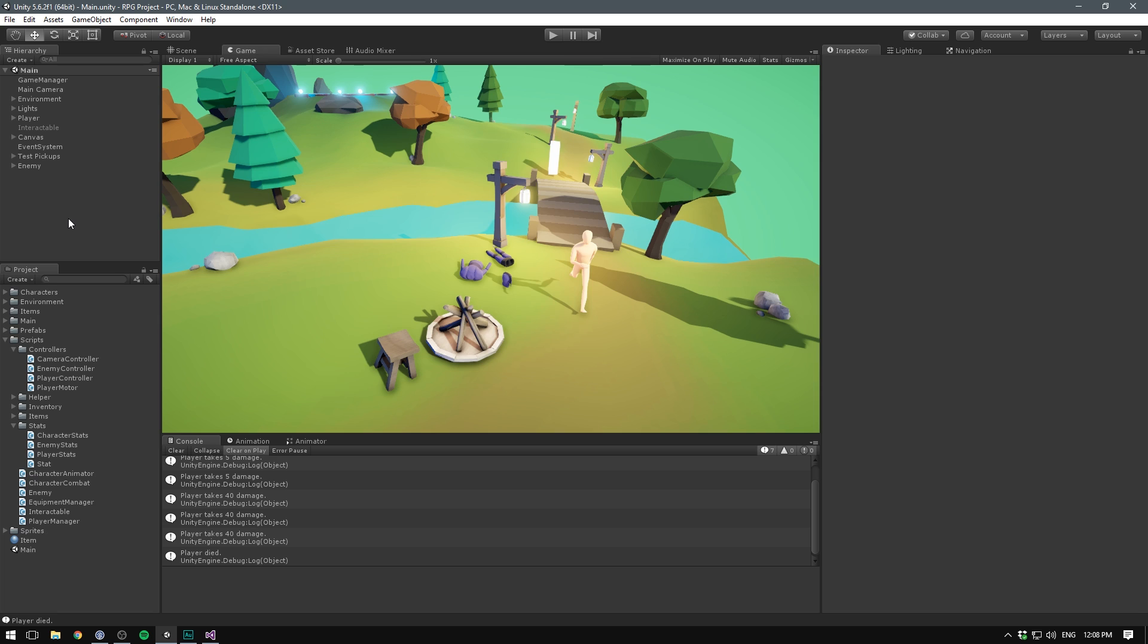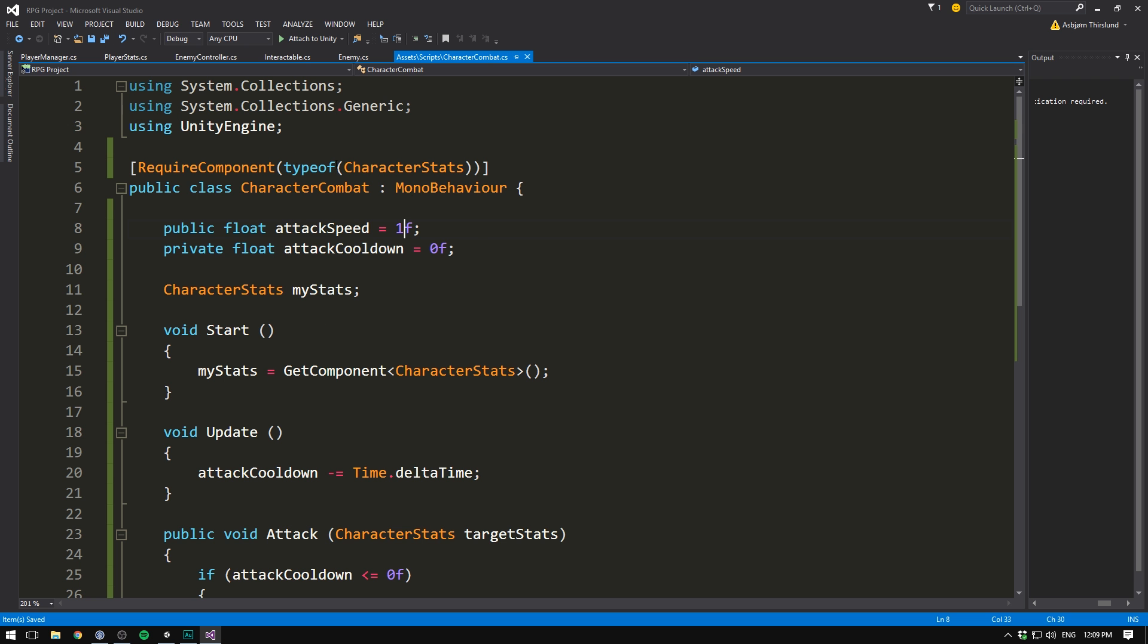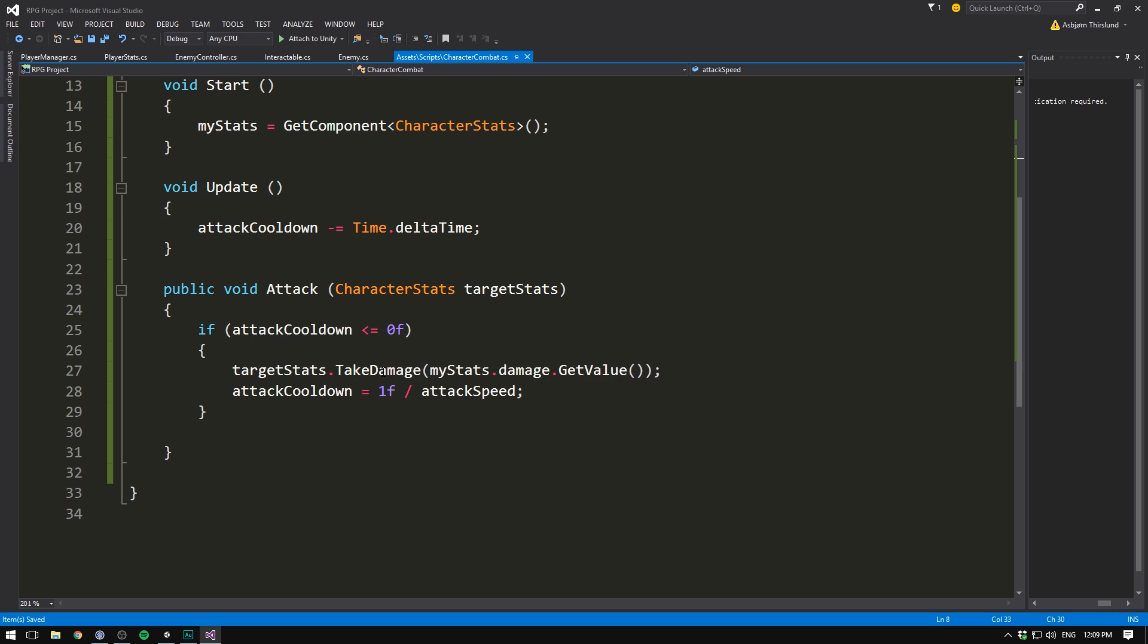So now our combat system is working. There are just a few things that we want to add in order to make it easier when we add combat animation. I think Sebastian is going to appreciate that. One thing is under character combat, we need to add an attack delay. Because currently our attack happens immediately. And in reality when dealing with attack animations, you probably don't want to do damage until we reach the point in the animation where we actually do the slicing.